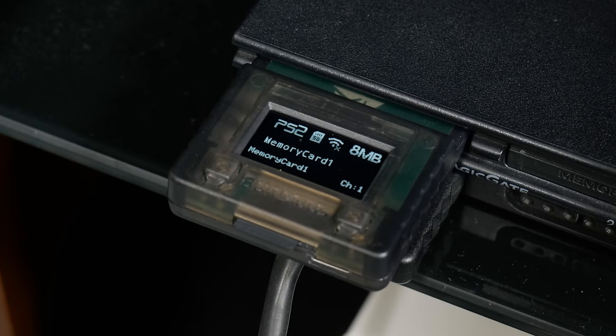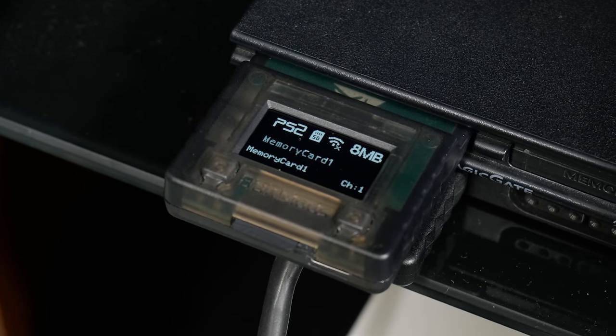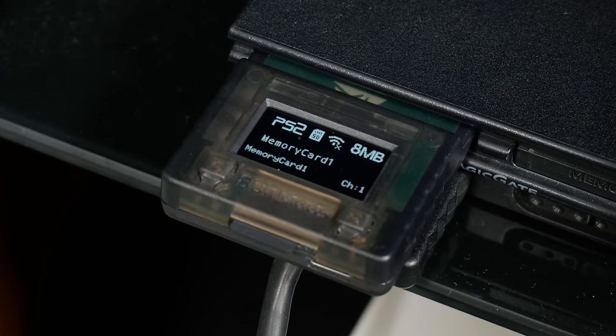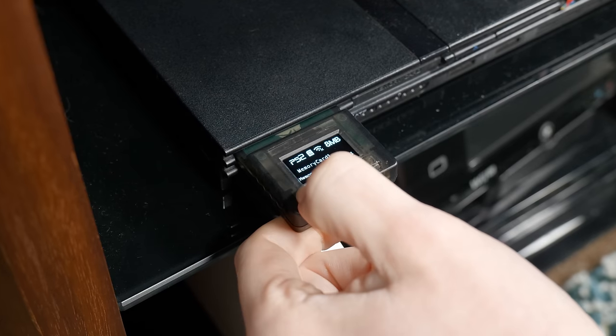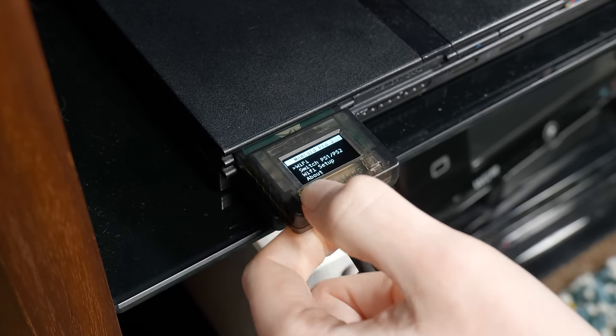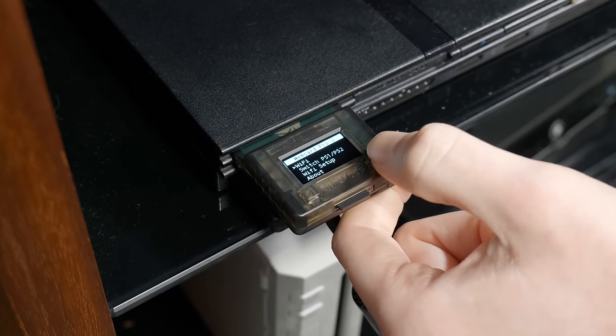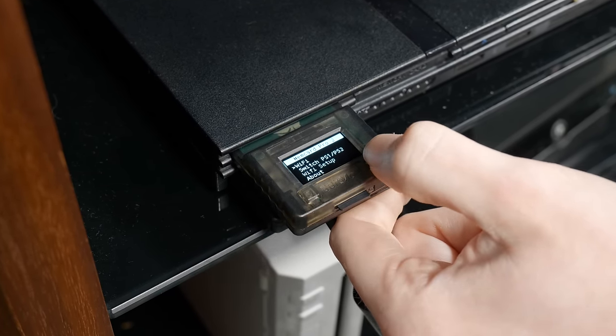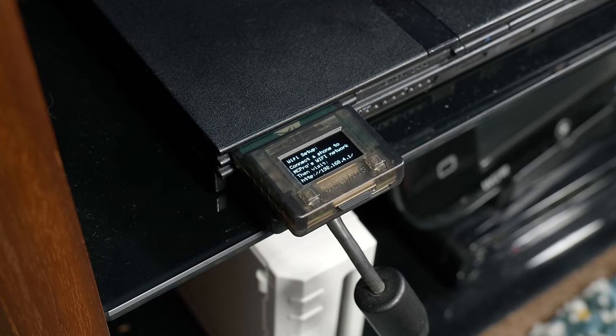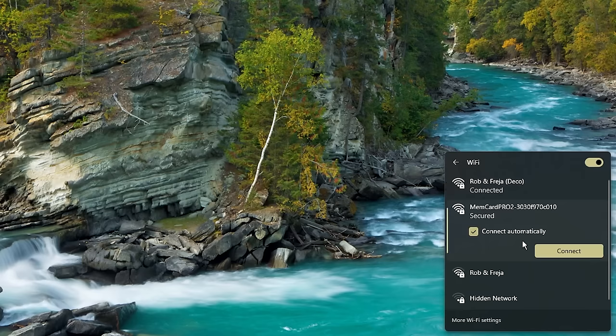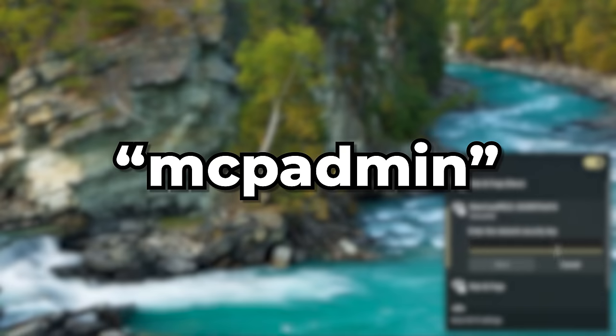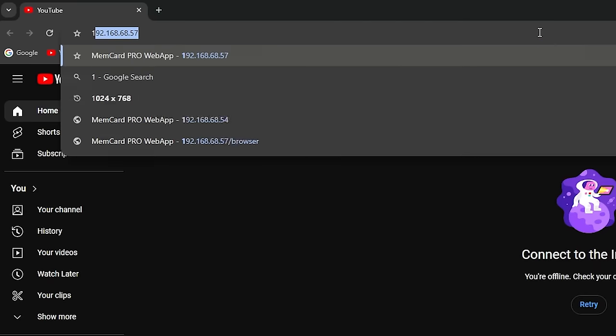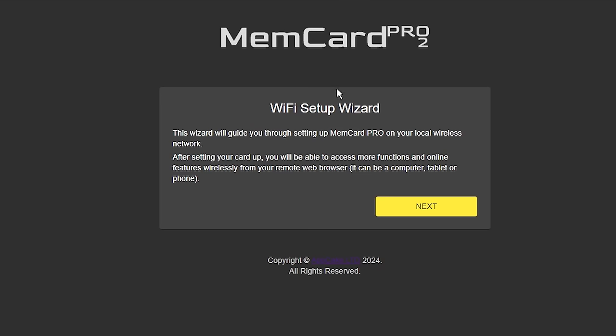Now comes the trickier bit. The Memcard Pro 2 can connect to the internet which is extremely useful for managing your save data. So you'll need to hold the button on the left of the memory card, navigate to the Wi-Fi settings and create an access point which will be picked up by your PC or your phone as an internet source. Connect your device to that source using the password mcpadmin, go to your web browser and type 192.168.4.1 and follow the basic instructions that you'll find there. Hey presto, it's connected to the internet.